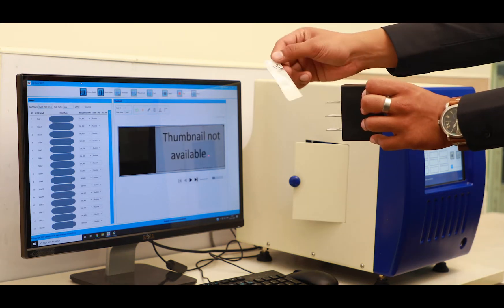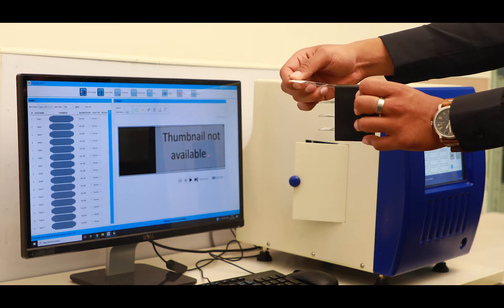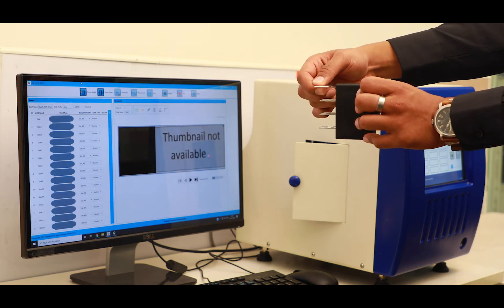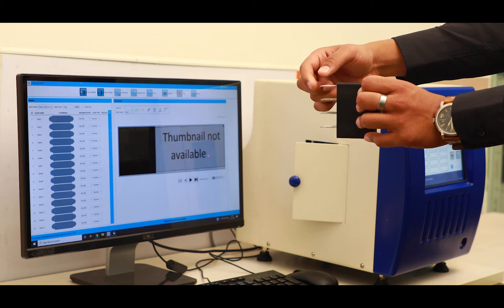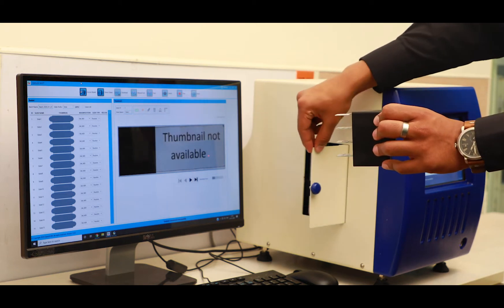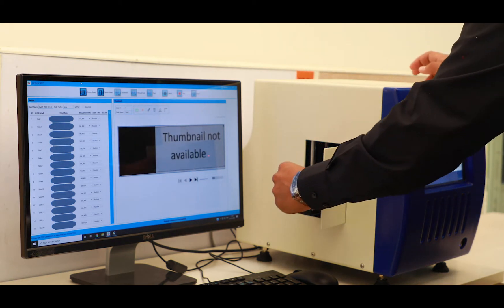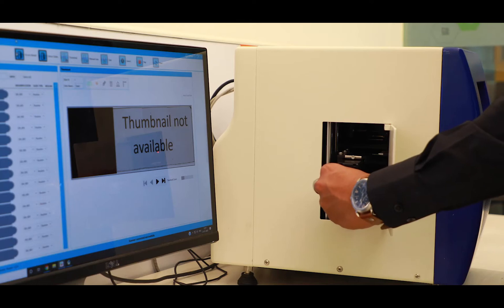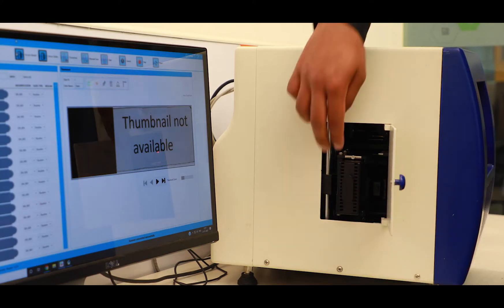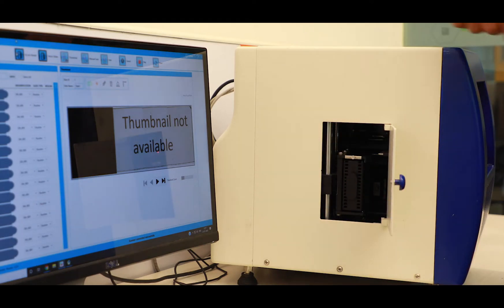Loading the glass slides is as simple as loading a disk into your computer. You simply insert the slide into the slide holding basket and then insert the basket through the access panel provided on the left of the scanner.